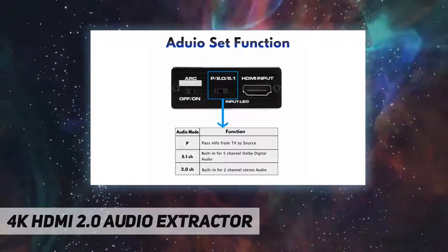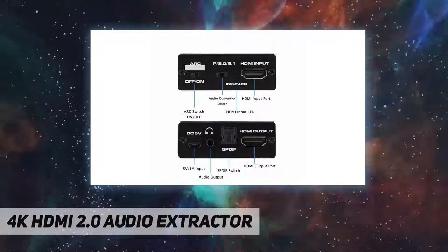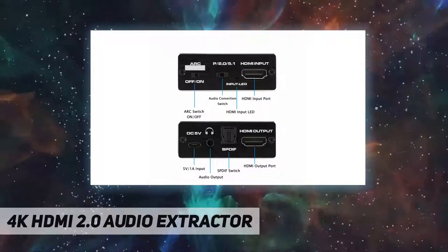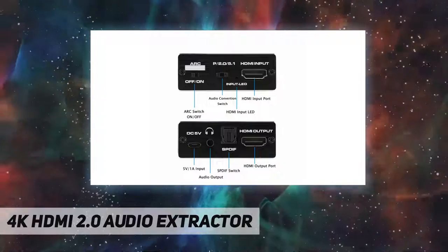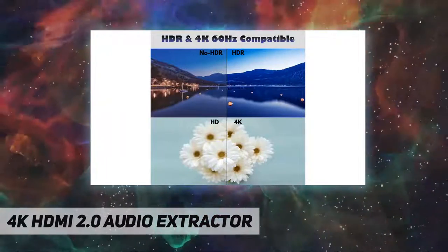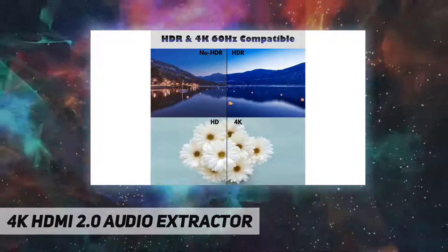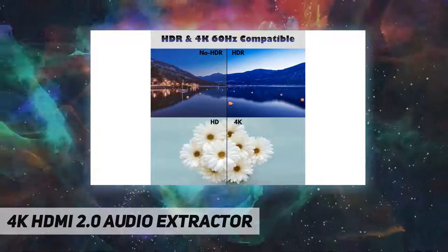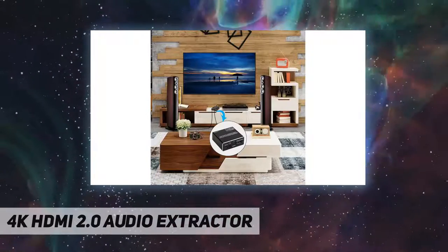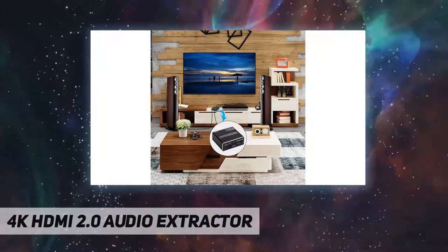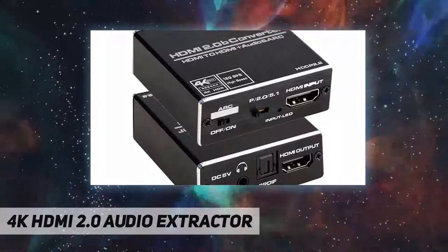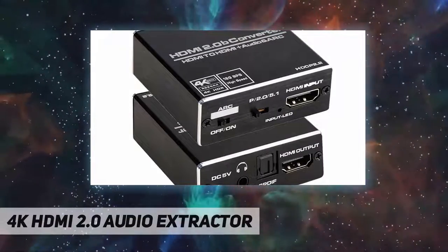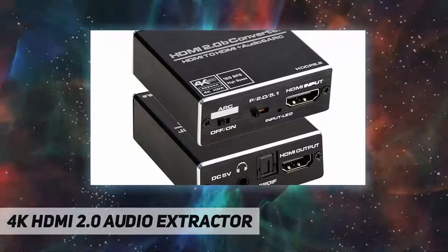Supports 4K/2K at 60Hz, 1080p at 60Hz, 3D, HDMI 2.0, HDCP 2.2, RGB 4:4:4, EDID management, 2.1ch, 5.1ch, and pass-through.